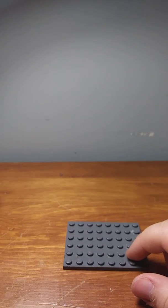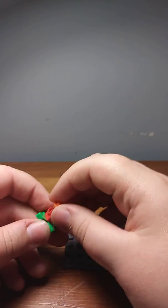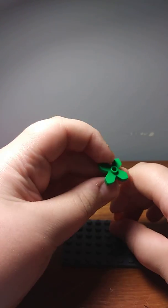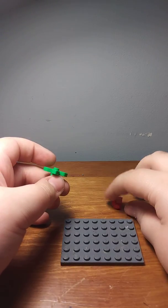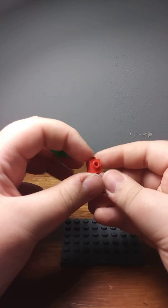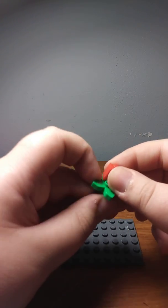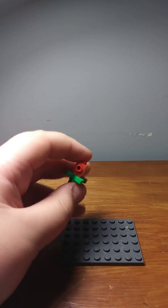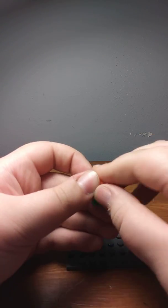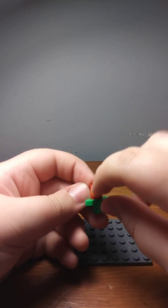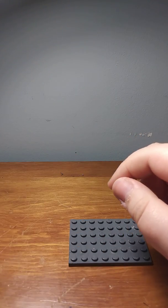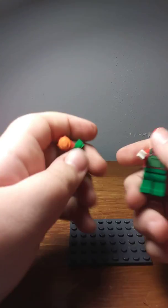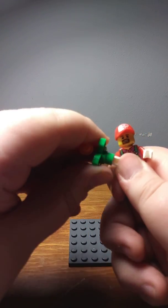And now for this Fire Flower, it's really simple. This green plant piece, it's pretty common. This old-style red headlight brick, put on top of that. And then this orange, another orange stud, put on the side of the headlight brick. And then put it in Mario's hand.